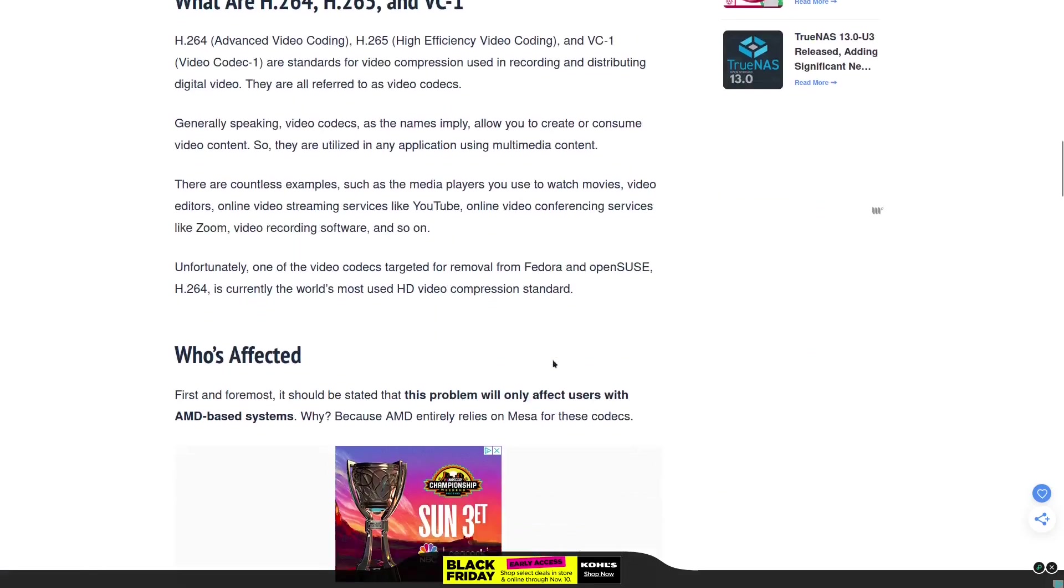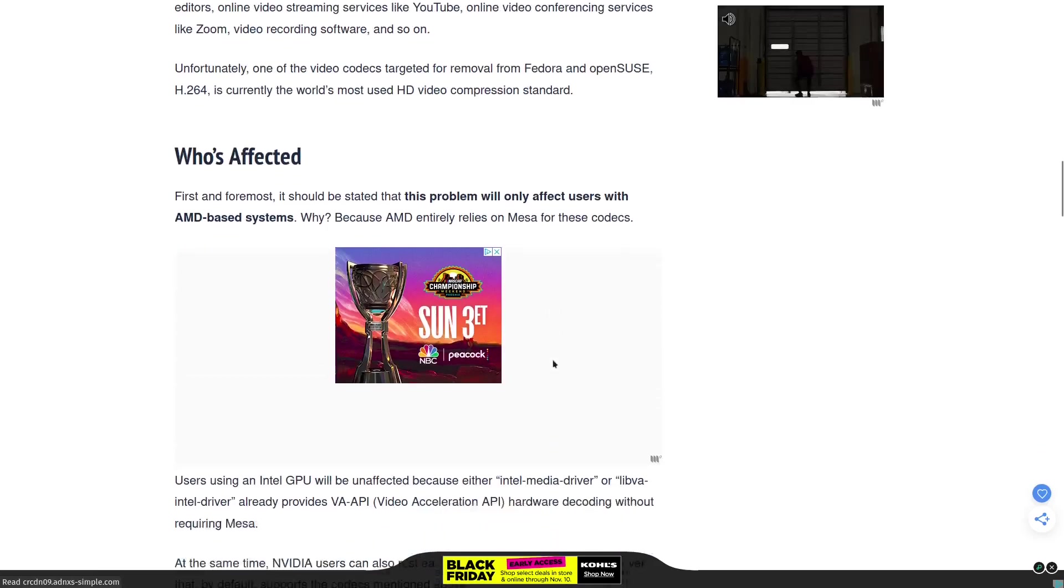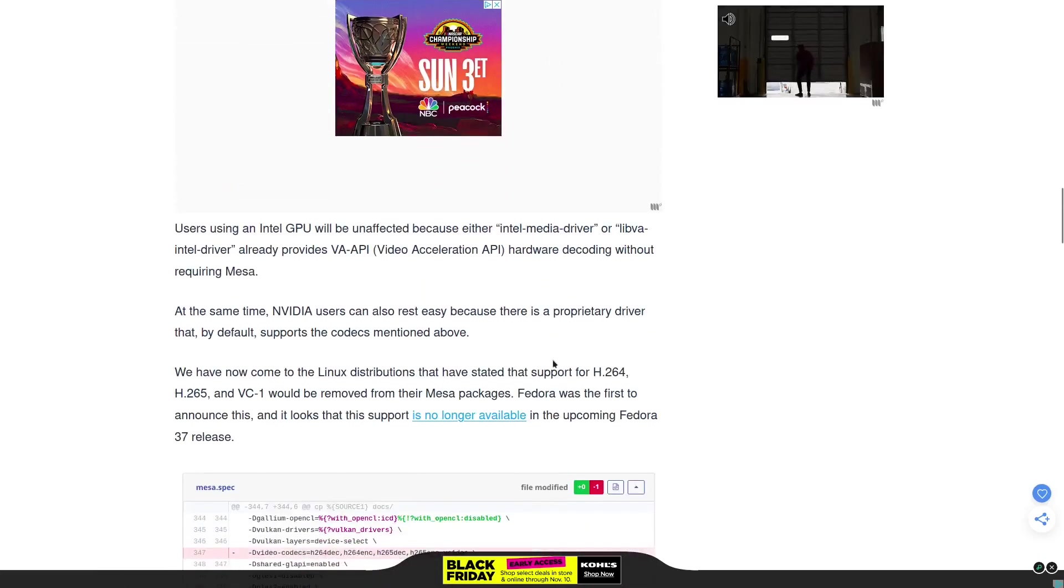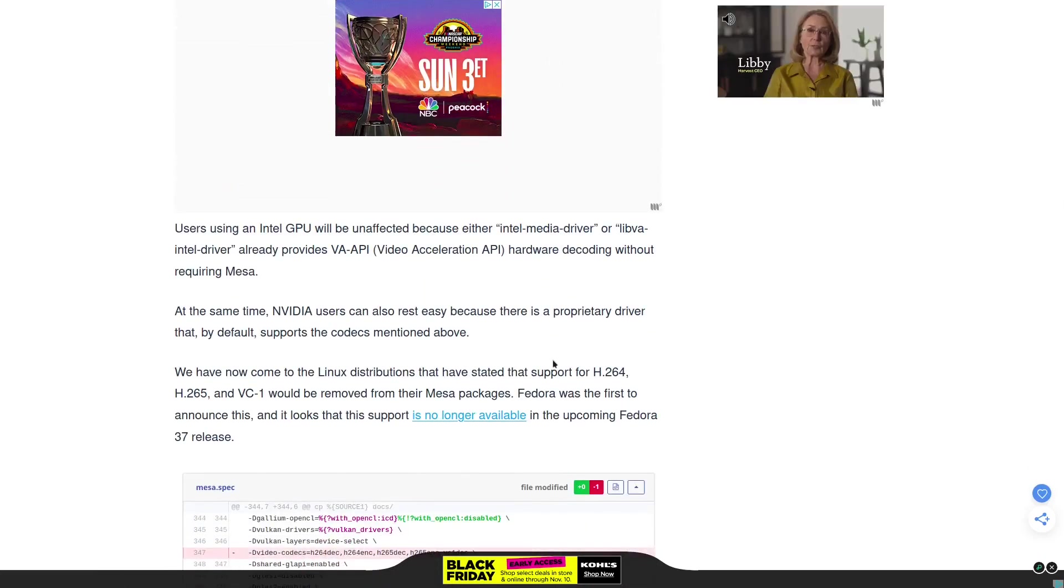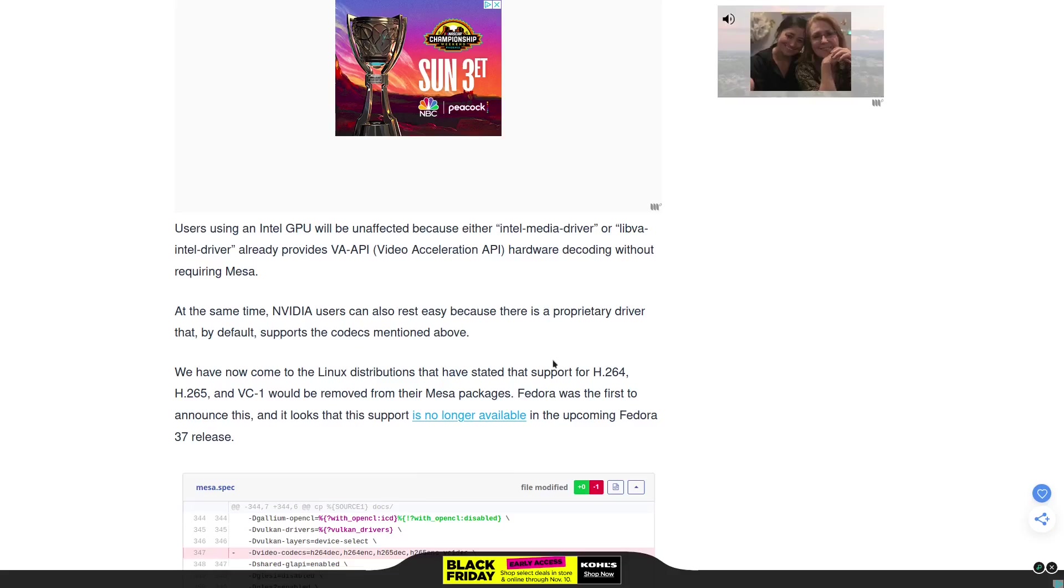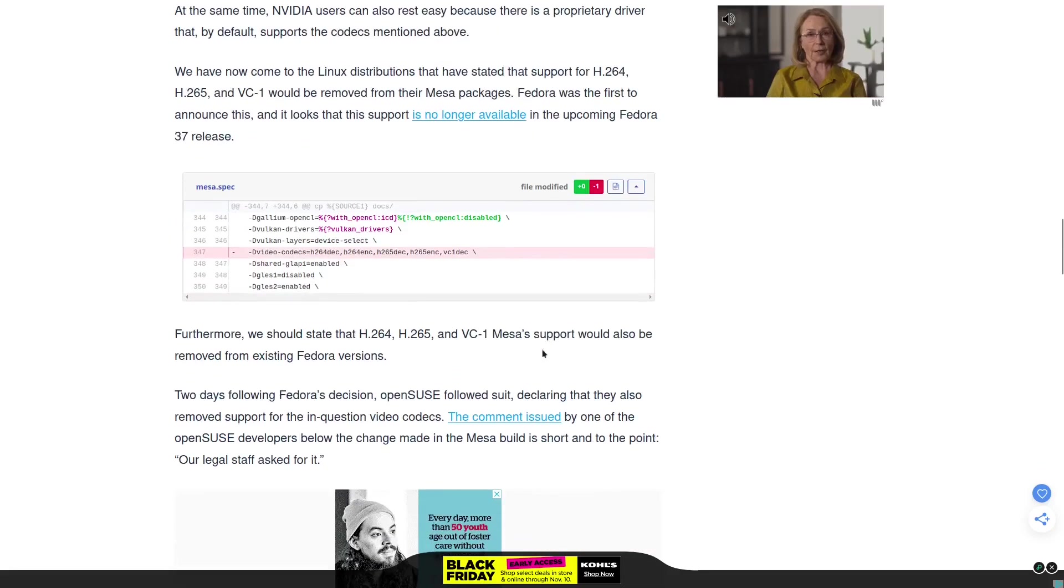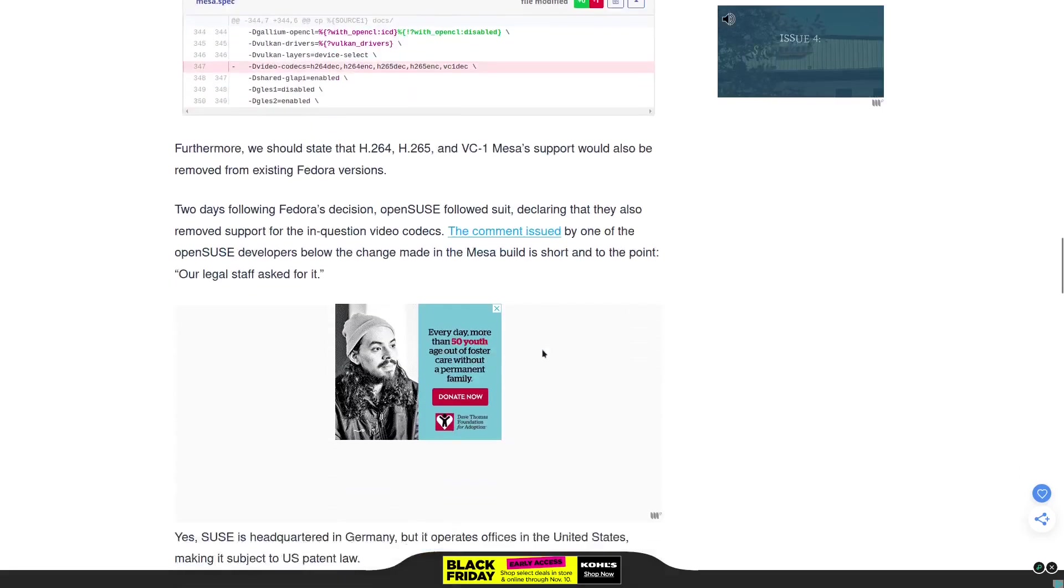If you paid attention to the news, you also saw that OpenSUSE followed closely behind. Now if you're a user of Ubuntu, you see that they haven't done anything. That's because they're based in Europe, so you don't have that issue.